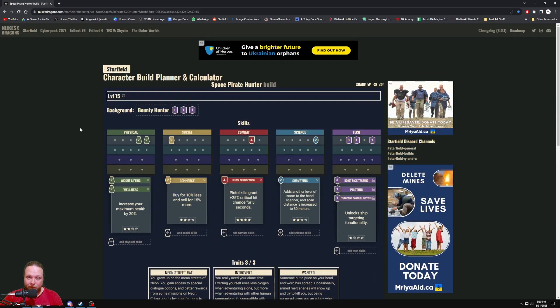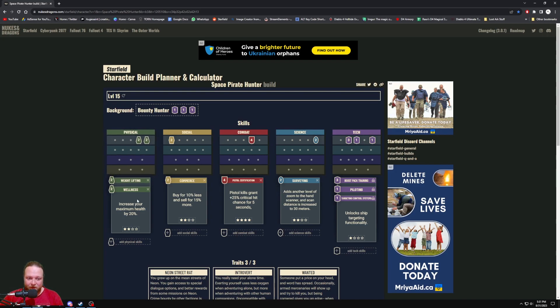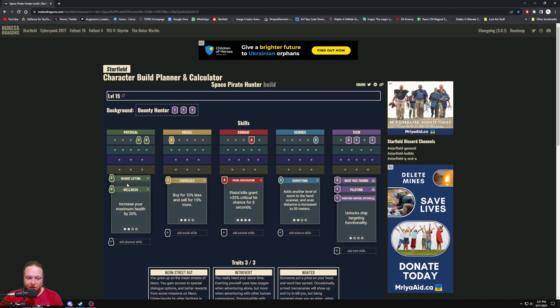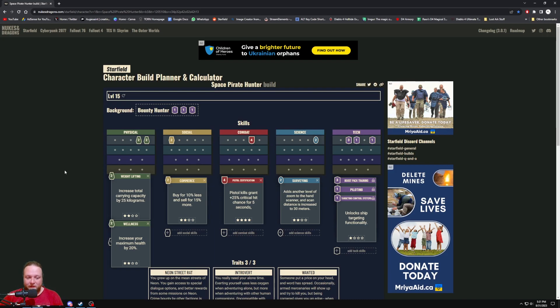So let's have a look at the physical tree. We're picking up Wellness to increase your maximum health, just give you a little bit more tankiness. I'm not sure about the difficulties, but if there is a very hard difficulty and it does give increased XP, we'll definitely be playing on that difficulty. And then Weightlifting, increasing our total carrying capacity by 25 kilograms.